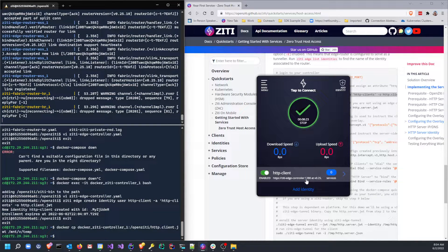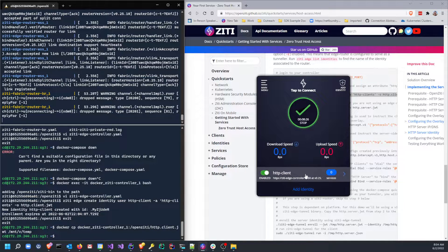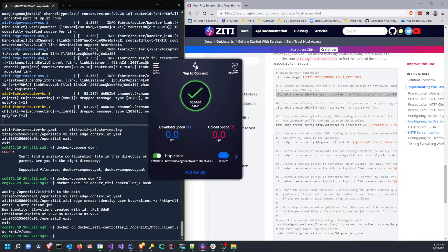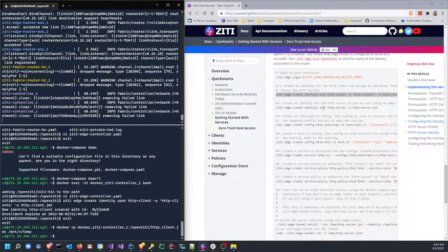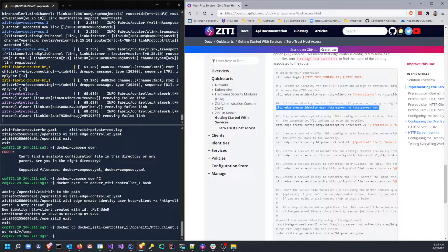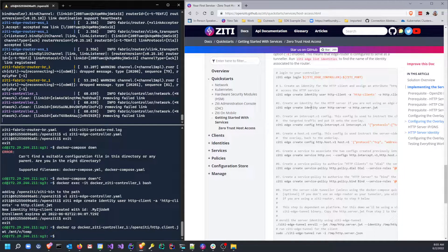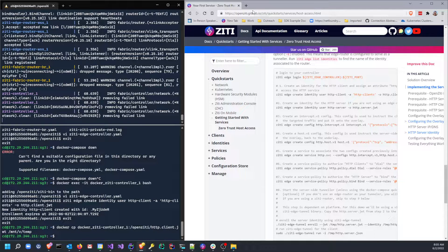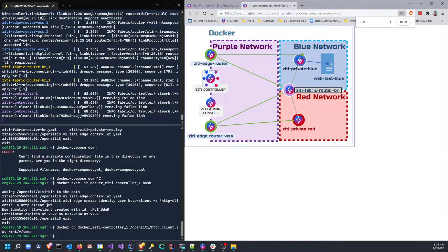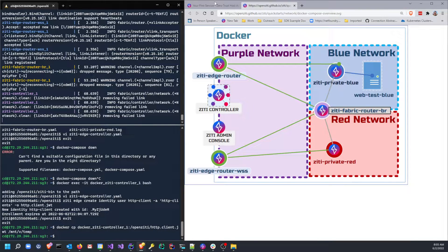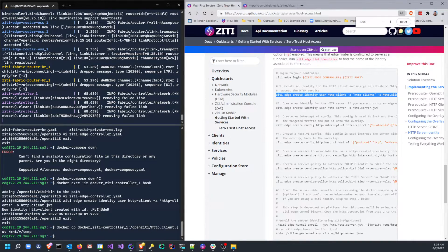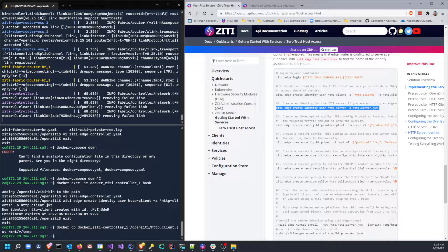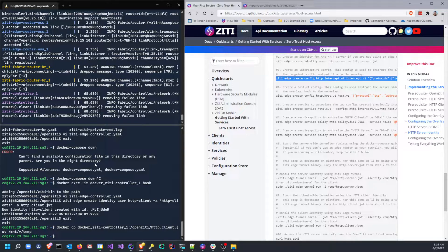Now I should be able to come over to here and type c:\temp\http.client.jwt. When I do that, you'll see I have no services. Some stuff flashed by over here. Now we have an enrolled identity. It has no services, which is exactly what we would expect. We just created and enrolled that identity. So now what we need to do is we need to create an identity for the HTTP server. But in this example, you don't need to do that because we'll be using the edge router that is deployed into the blue network instead. This will represent our tunneling application.